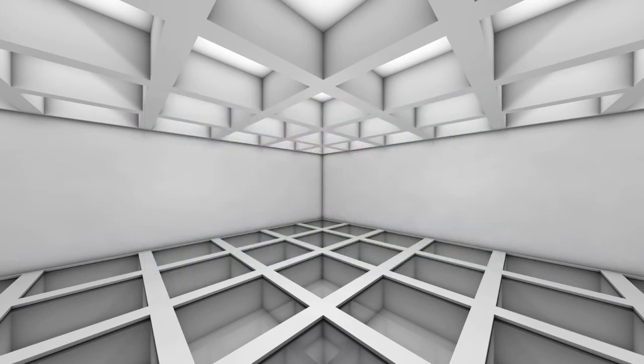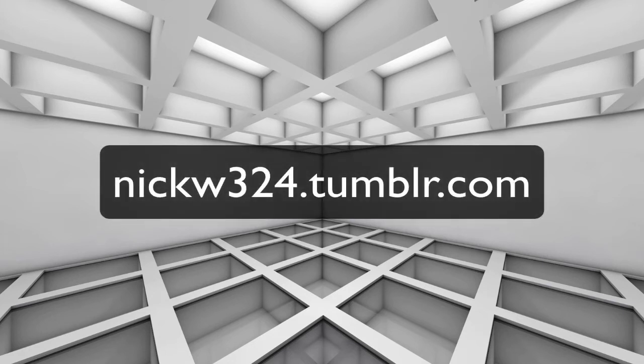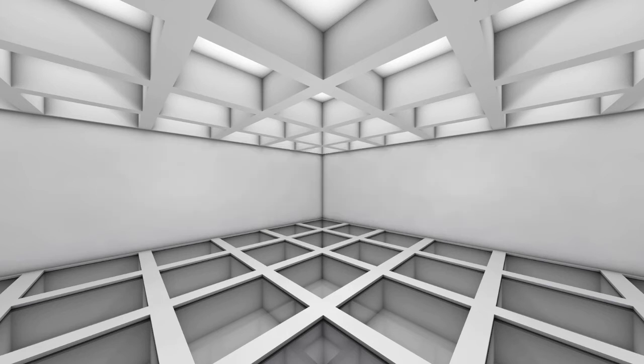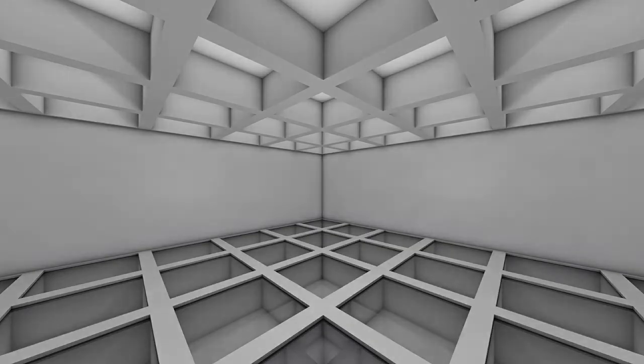And if you want to check out my brand new Tumblr blog, which is where I'm going to be posting pretty much everything that I want to talk about, feel free to check that out too at nickw324.tumblr.com. All right, that's it for this tutorial. Until next time, thank you for watching, and goodbye.